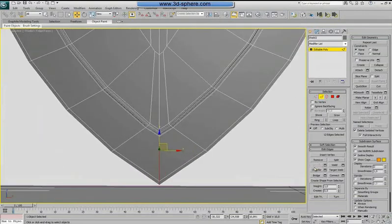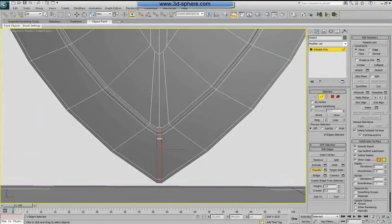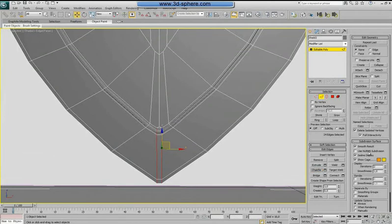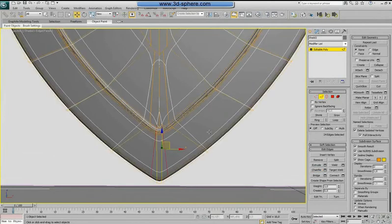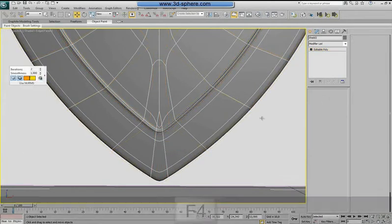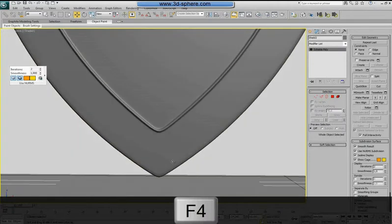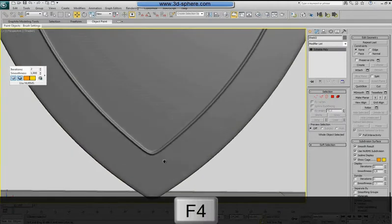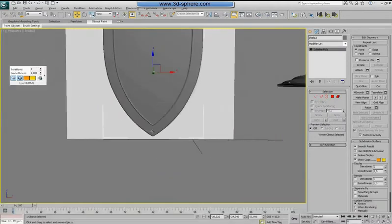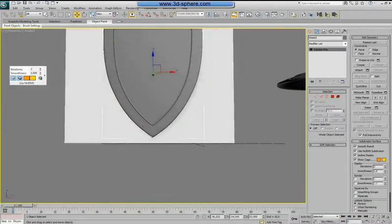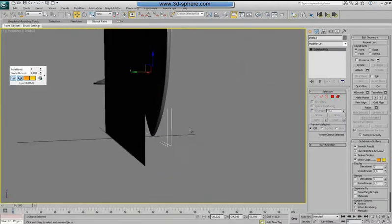And we'll do a chamfer. Now we'll do a chamfer like this. You can turn this off and now it's more sharp as you can see, just with this fix.